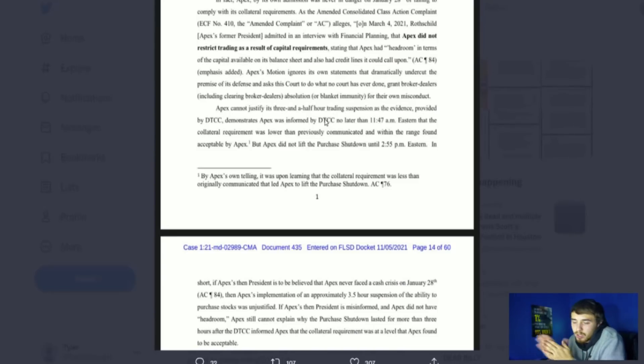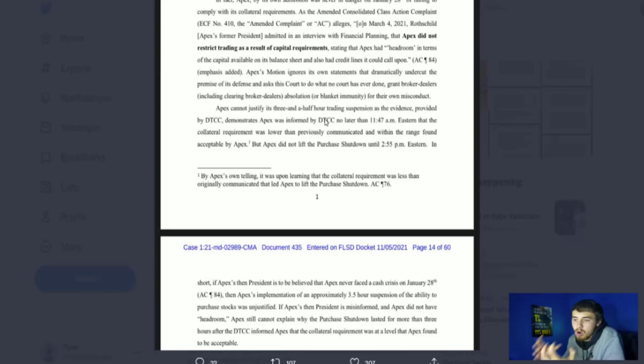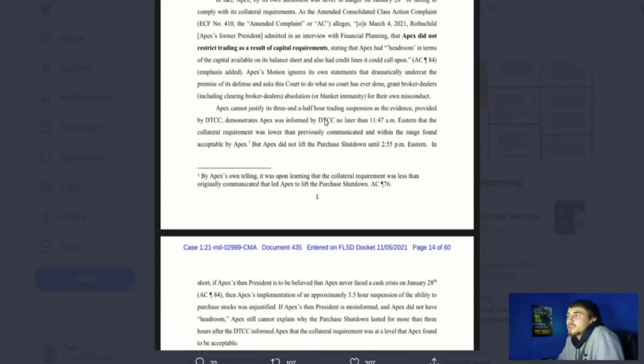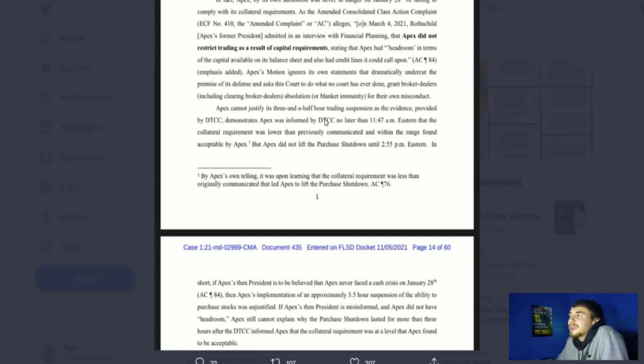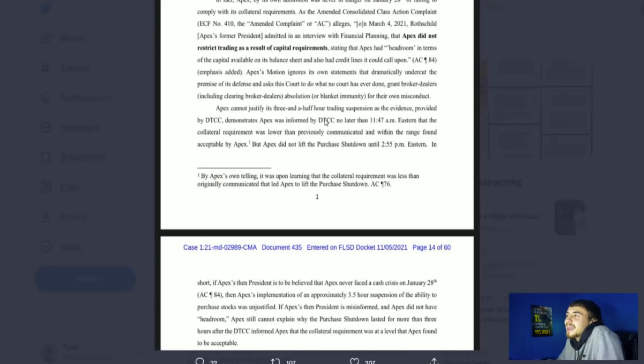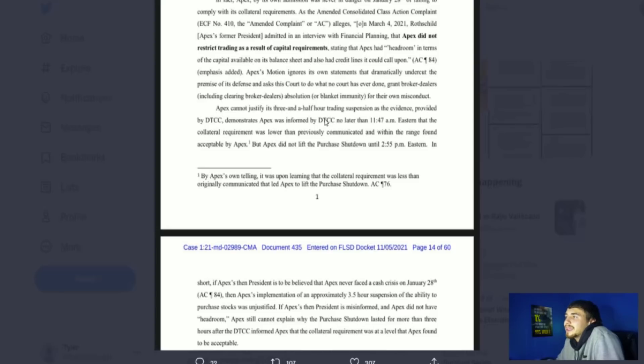Let's get into the situation with the market manipulation. This is very important. Apex, by its own admission, was never in danger on January 28th of failing to comply with its collateral requirements. On March 4, 2021, Rothschild's Apex former president admitted in an interview with Financial Planning that Apex did not restrict trading as a result of capital requirements, stating that Apex had headroom in terms of the capital available on its balance sheet and also had credit lines it could call on.